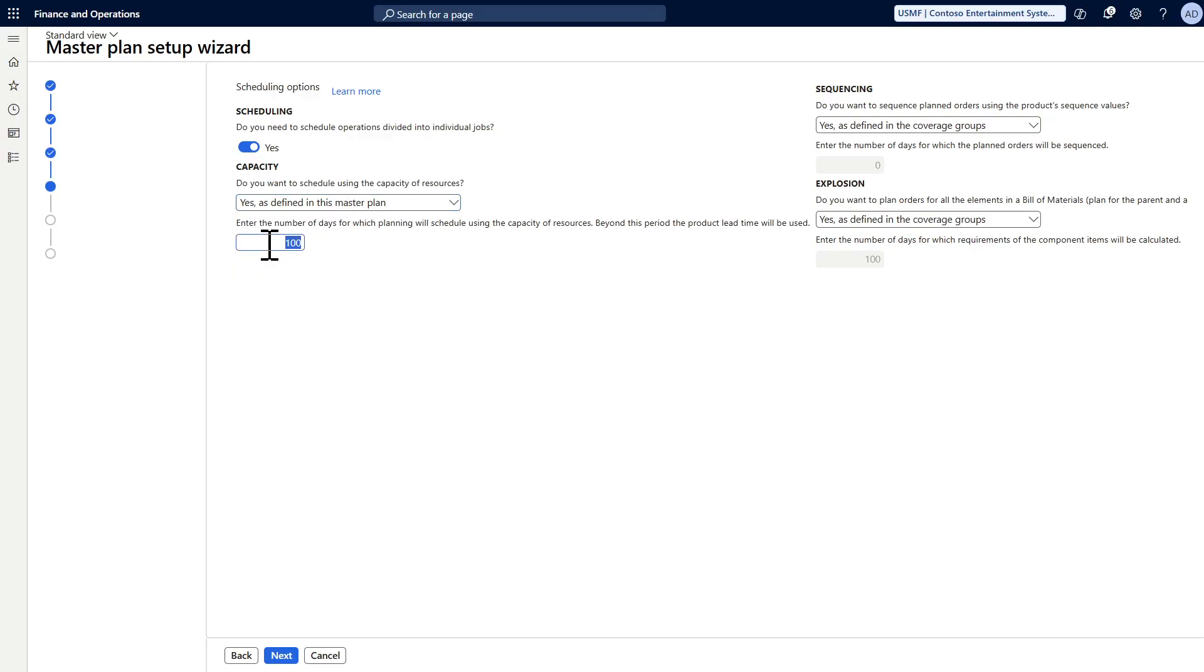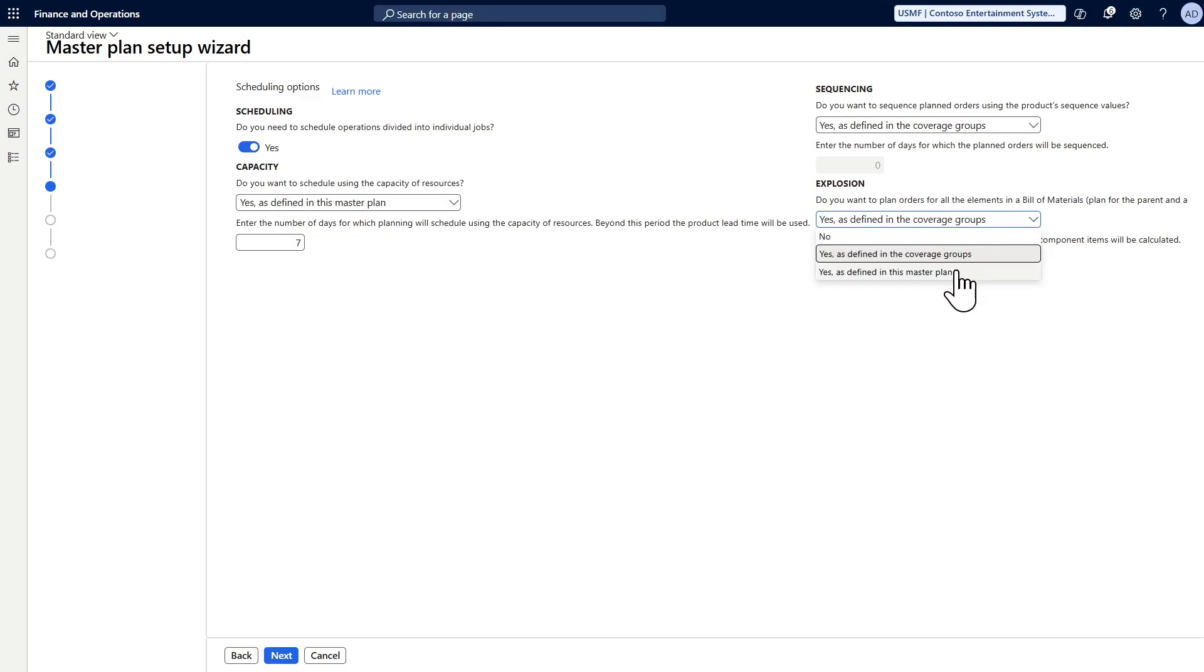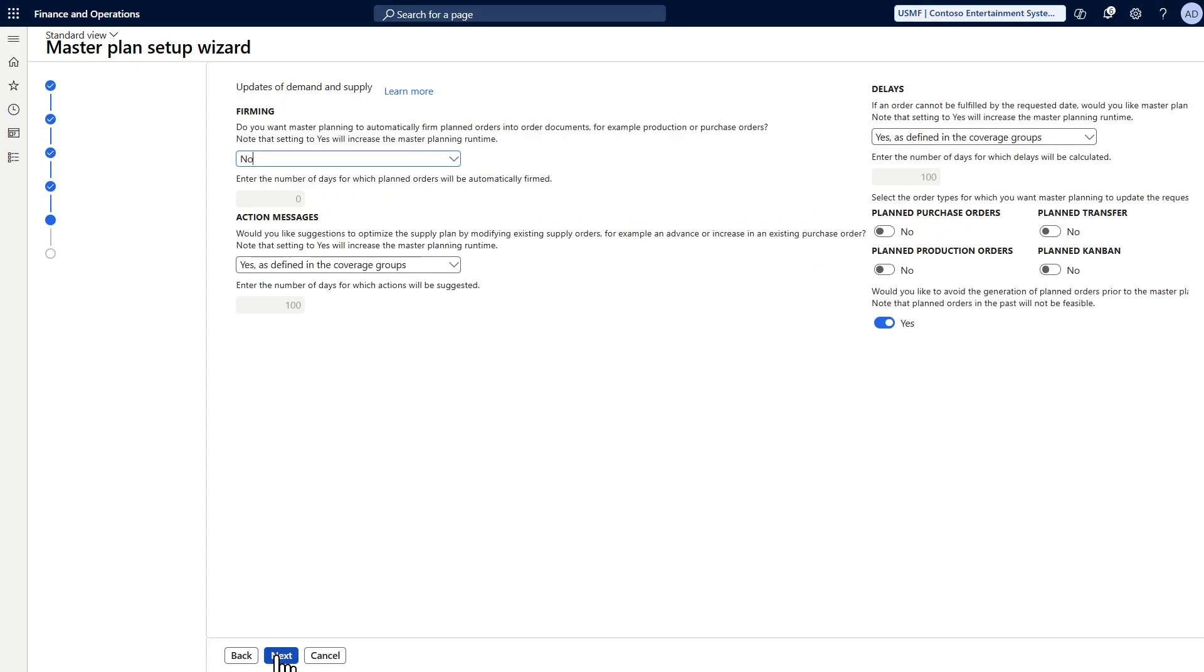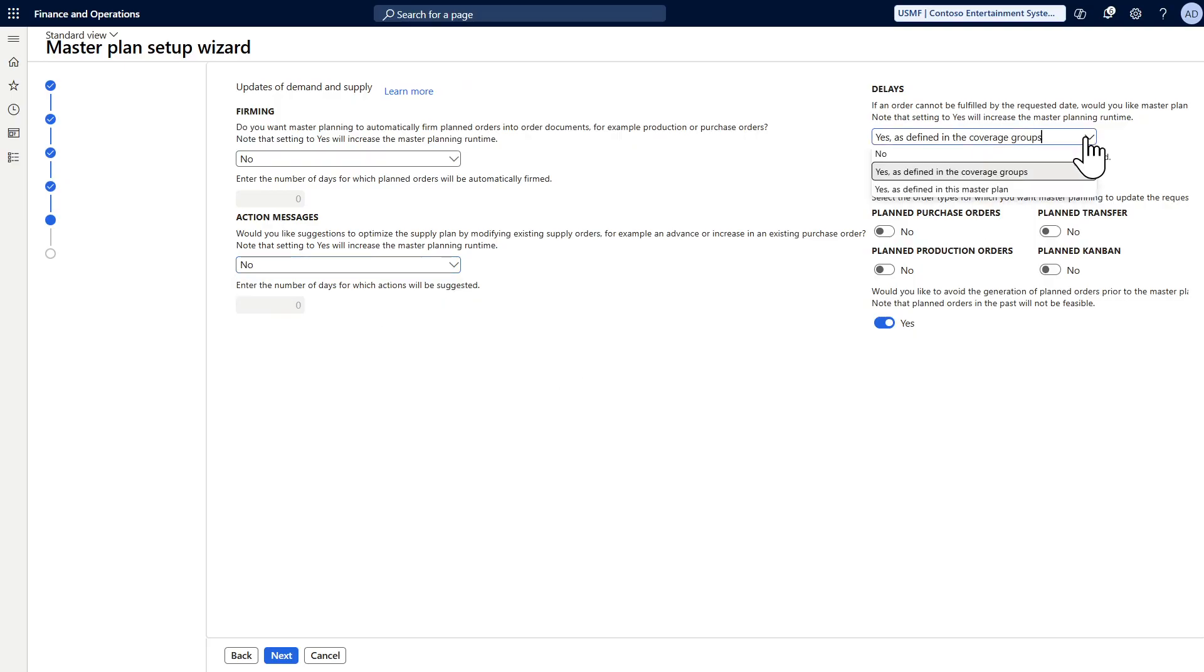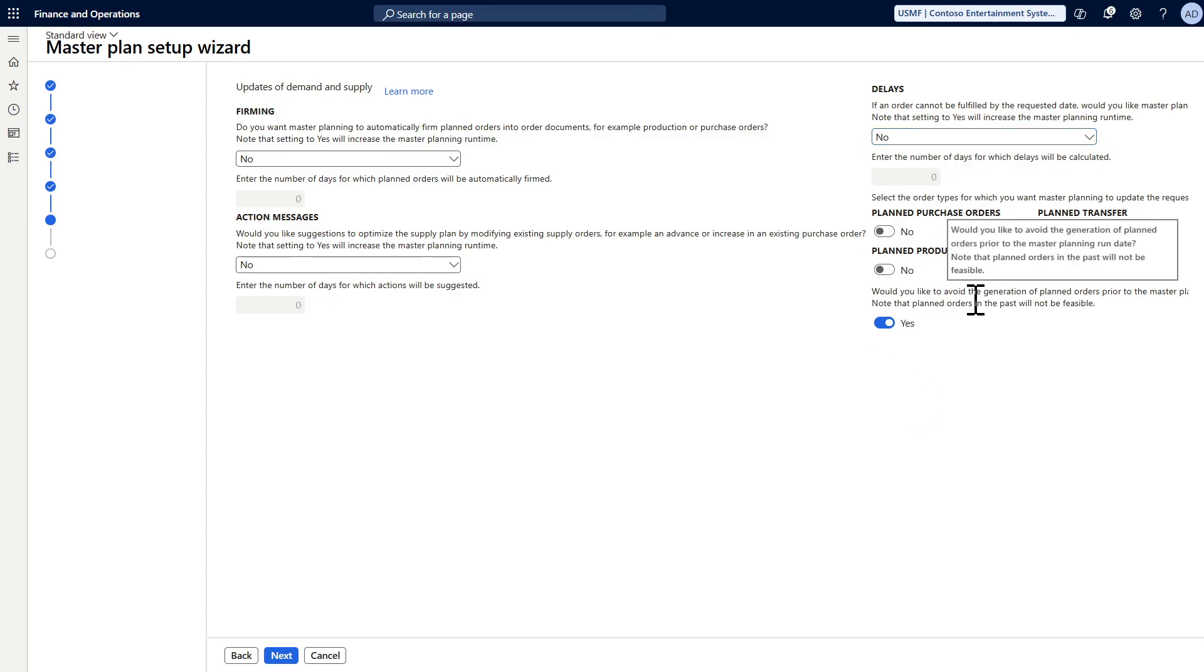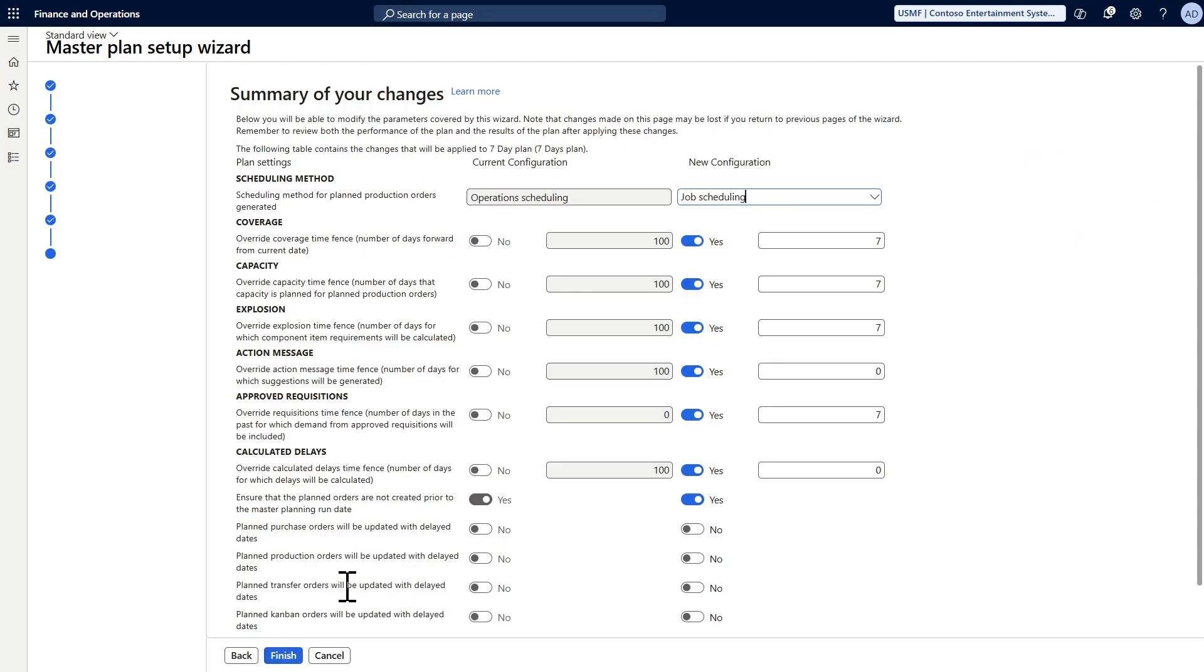For sequencing, I will give it as it is in the coverage group. For exclusion, I will use the one defined in the master plan as seven days. For firming, I don't want to have auto firming so I will keep it to no. For action messages, I don't want to have action messages or delay, and I want to make sure to avoid planned orders to be scheduled in past date.